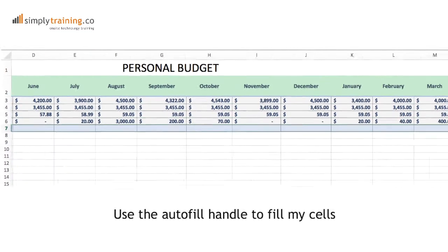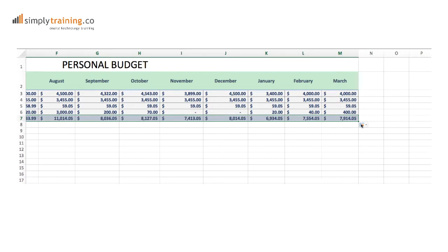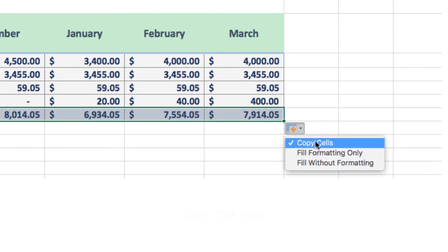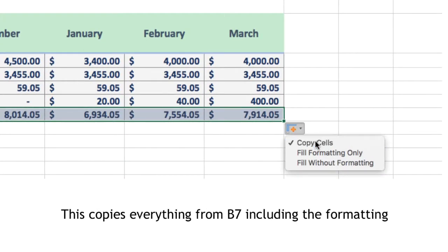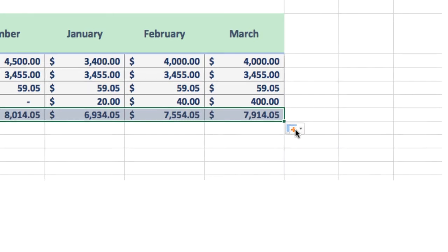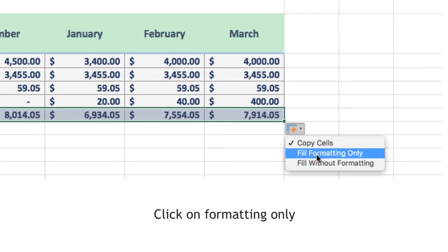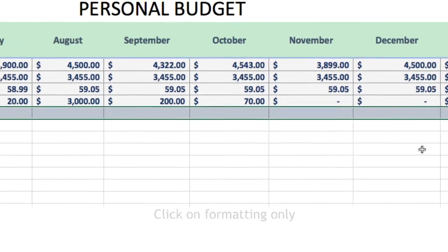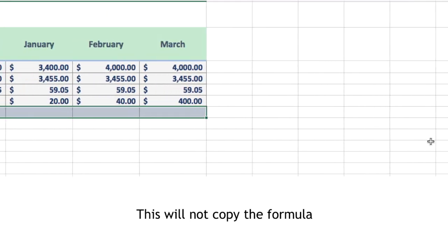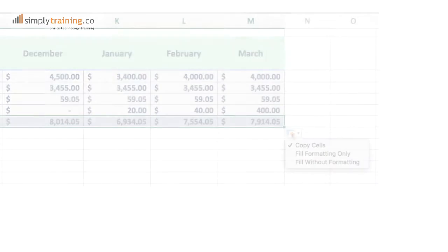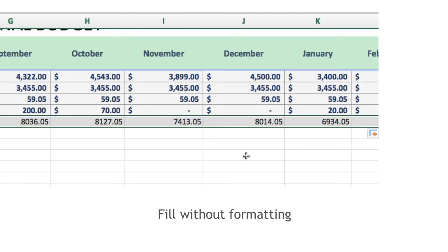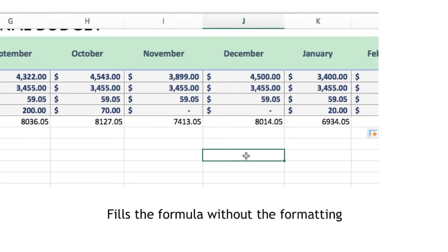A smart tag appears. I have the option to copy the cells, which will copy everything from B7, including the formula. This is the default option. I can click on formatting only, which colors cells like B7. However, this does not copy over the formula. Without formatting, this copies the formula but not the color added.